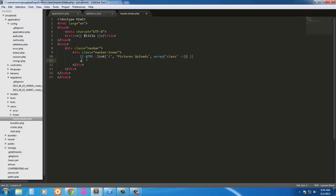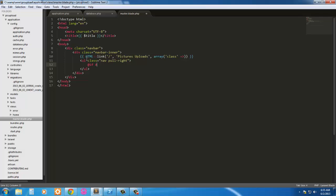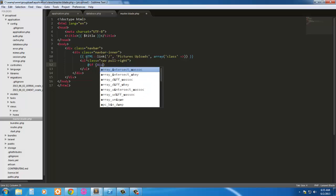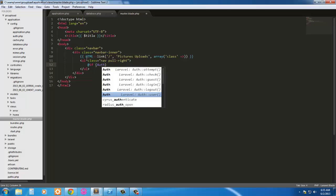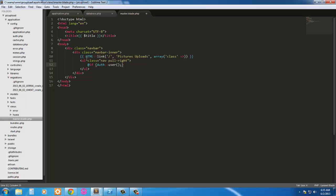Next we're going to have a ul with the class of navbar-inner. And we're going to pull it to the right. So pull-right. Now we're just going to show this navigation if the user is logged in. So to do that we're just going to say if auth user.